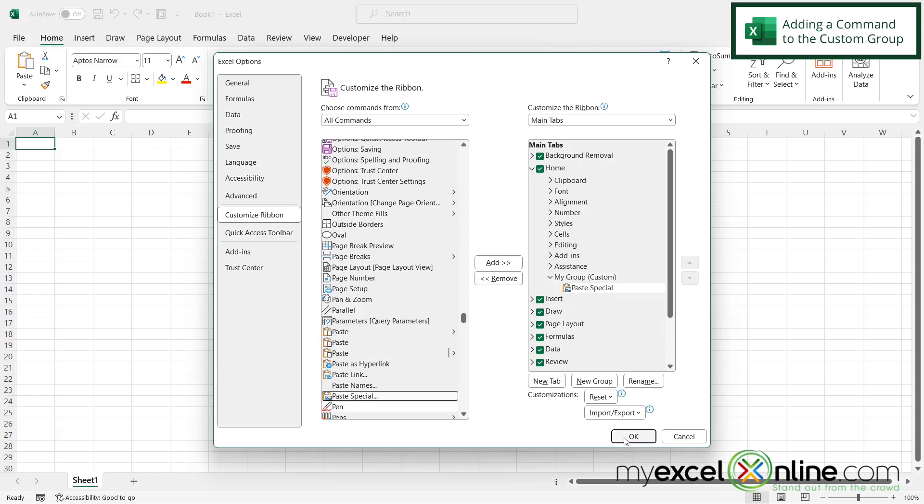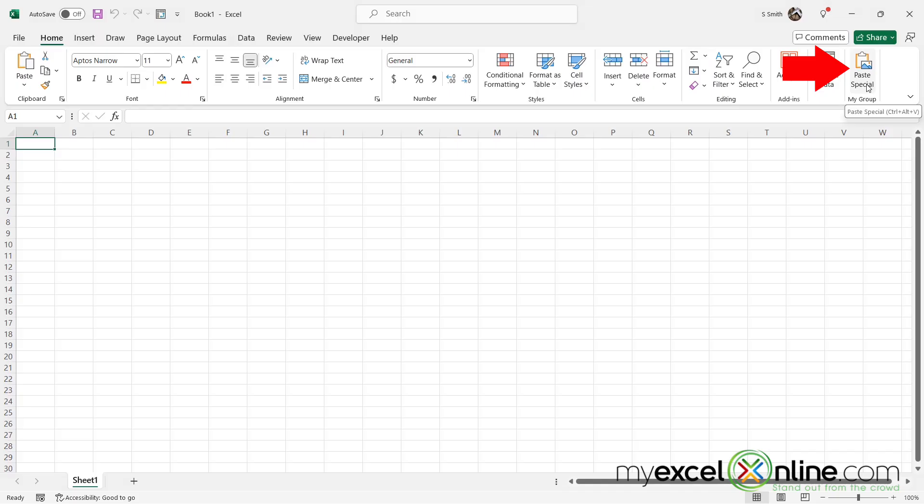And then I'm going to say okay. And I can now see that paste special is right here on my home ribbon for Excel.